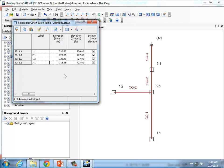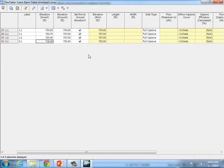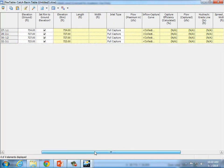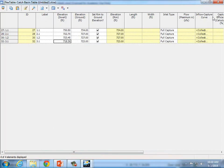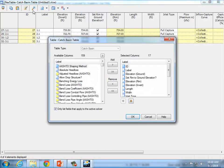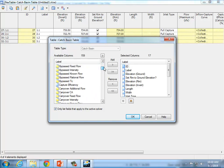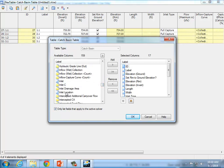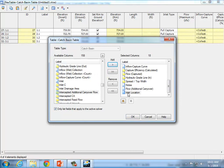We changed the name and entered the invert elevation. One other important thing: if you open up the table all the way, there are lots of additional columns that can be displayed. Watch how you add a new column. Over here is an Edit button — it looks like a yellow pad with a pencil. Click Edit, scroll down, and we're looking for one called 'Inlet Location.' Once you find it, click it and then click Add to include it in the list of displayed columns.